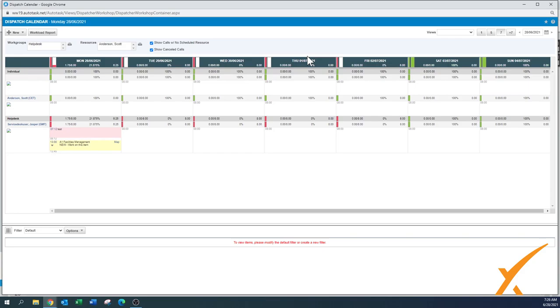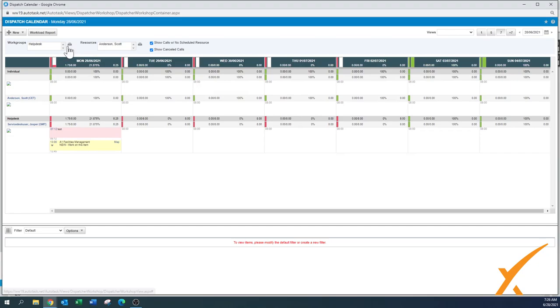You can open up multiple dispatch calendars. You can press the F5 button. It should refresh by itself. But if a lot of people are working in it, you can refresh it. You can have multiple opens. So save your views. Maybe one is for your help desk. Maybe another one is for your other work group. And then save those views and you can have them open.